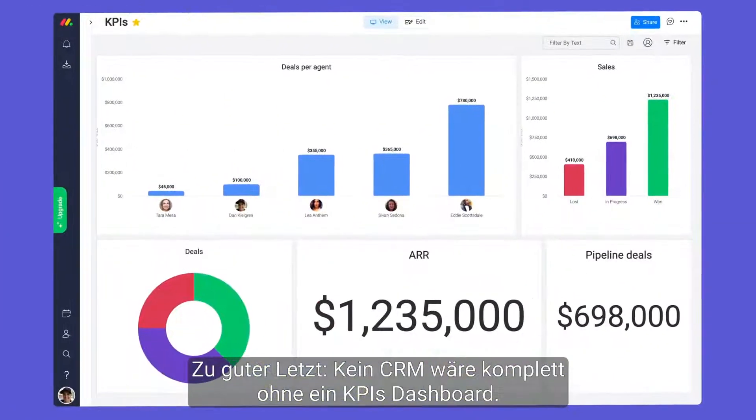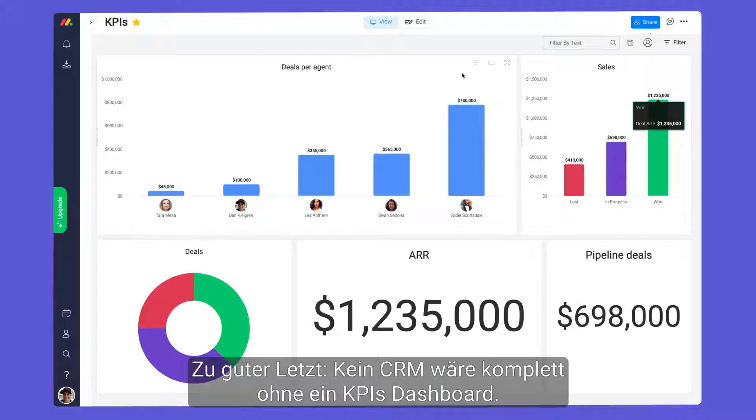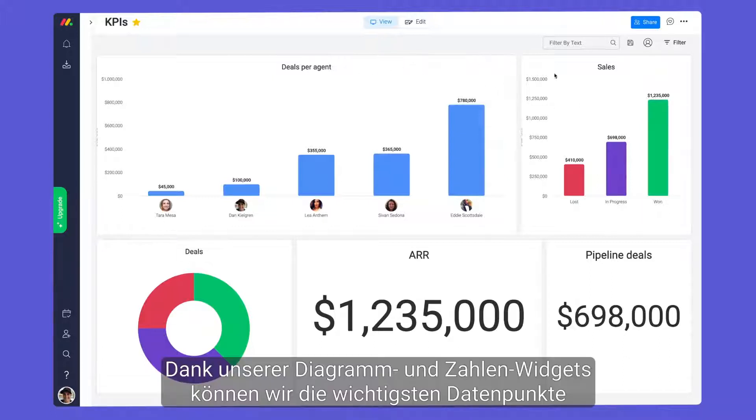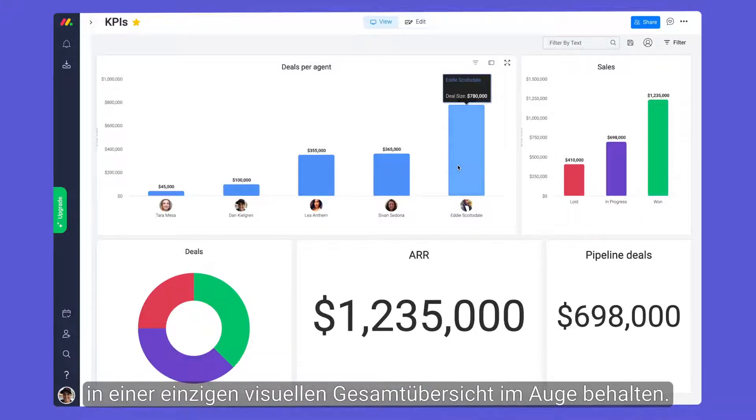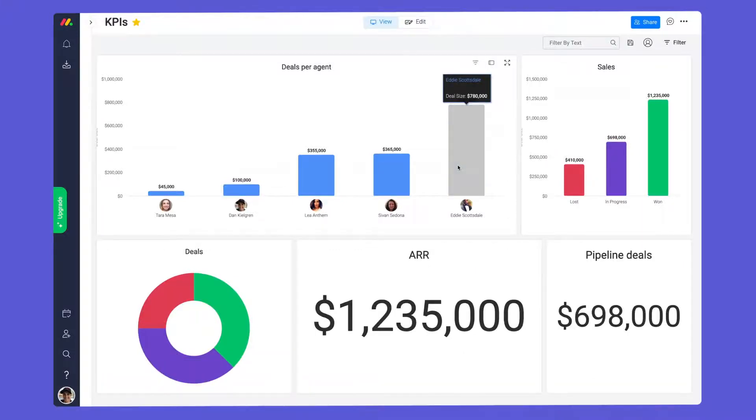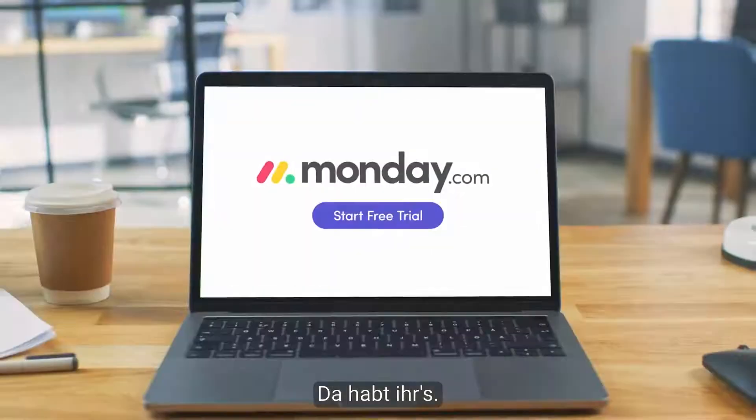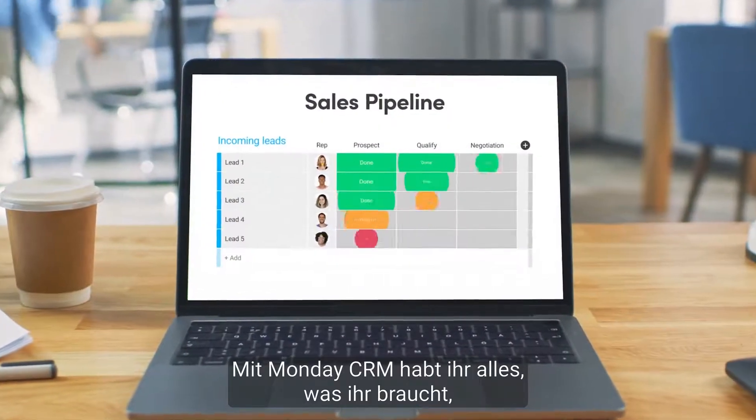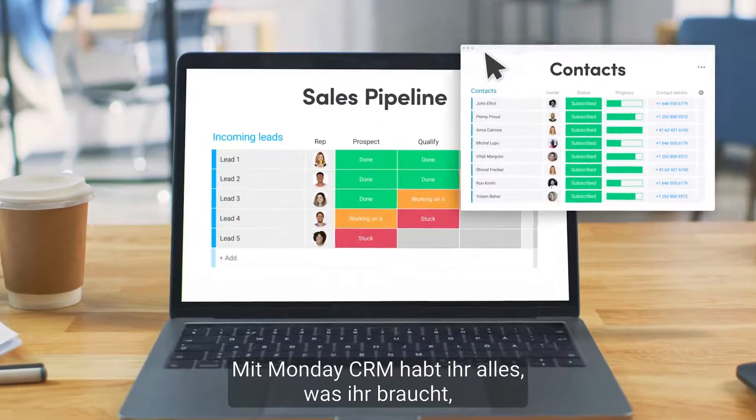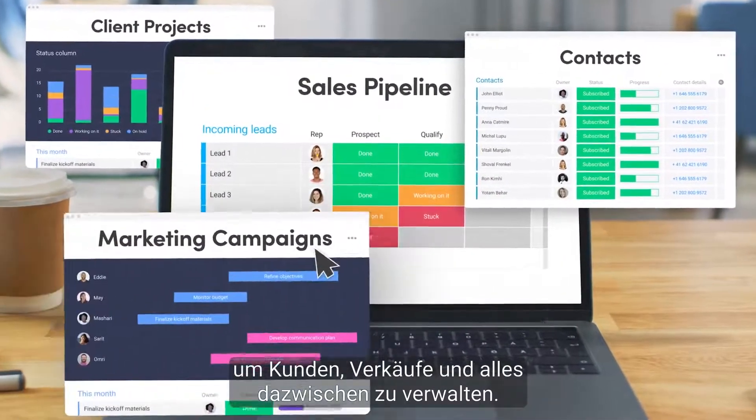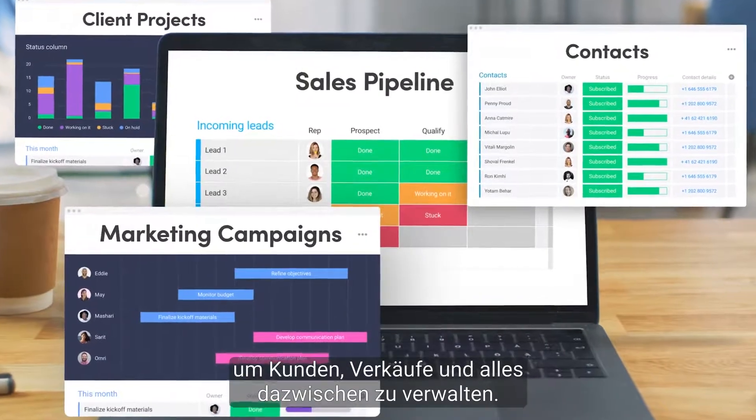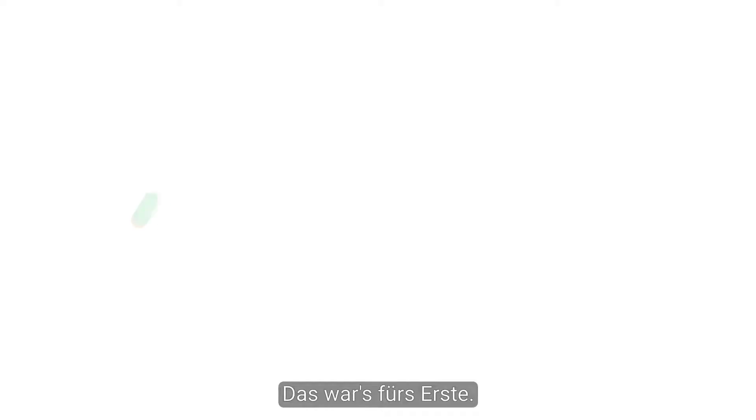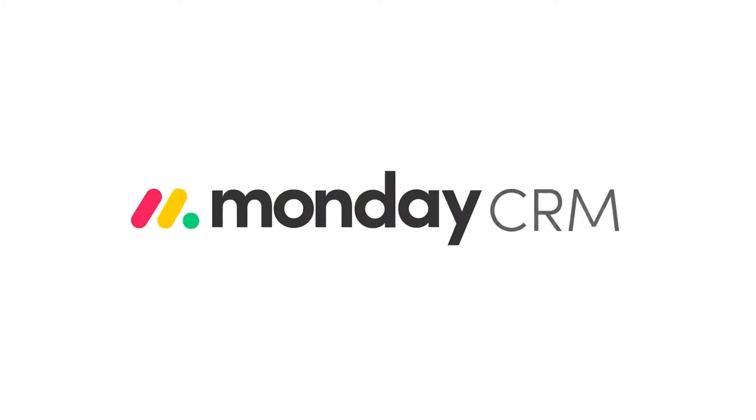Finally, no CRM would be complete without a KPI's dashboard. Thanks to our chart and numbers widgets, we can keep track of key data points in one visual, high-level view. There you have it, with Monday CRM, you'll have everything you need to manage customers, sales and everything in between. That's it for now.